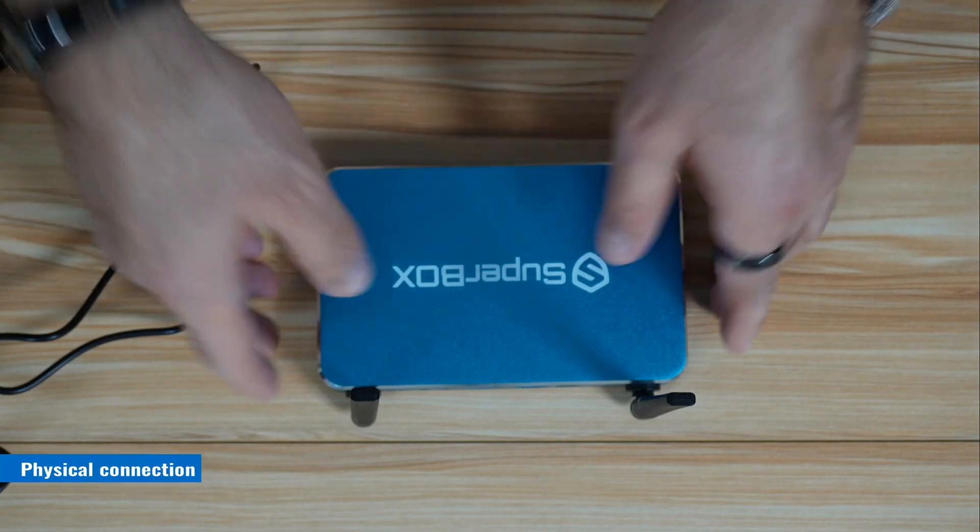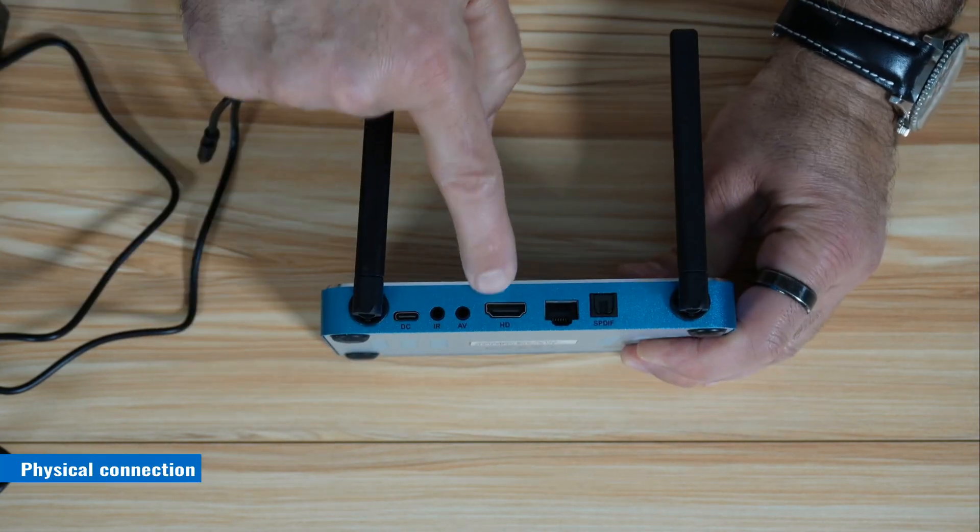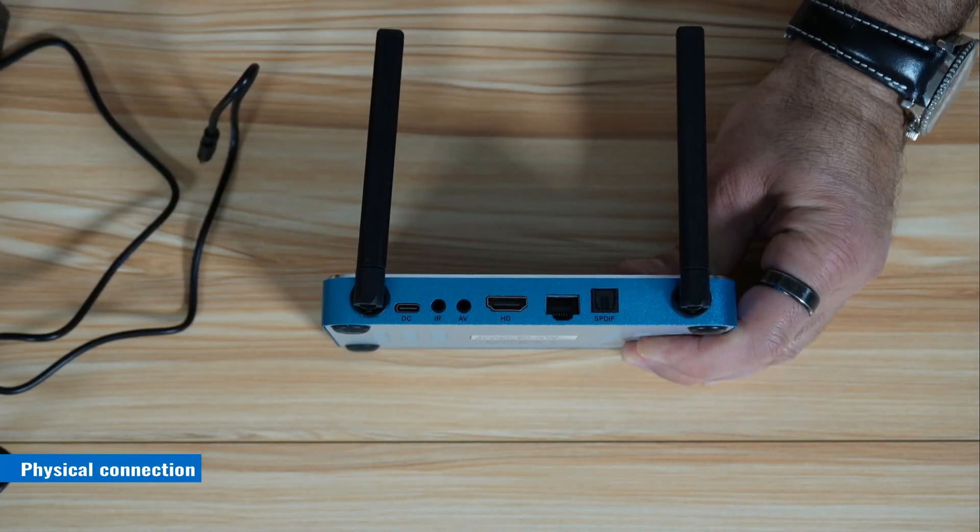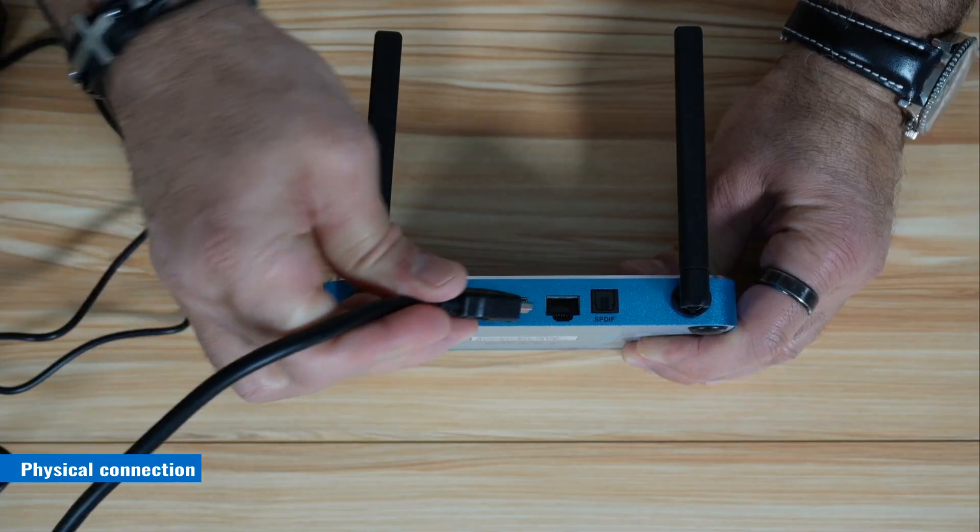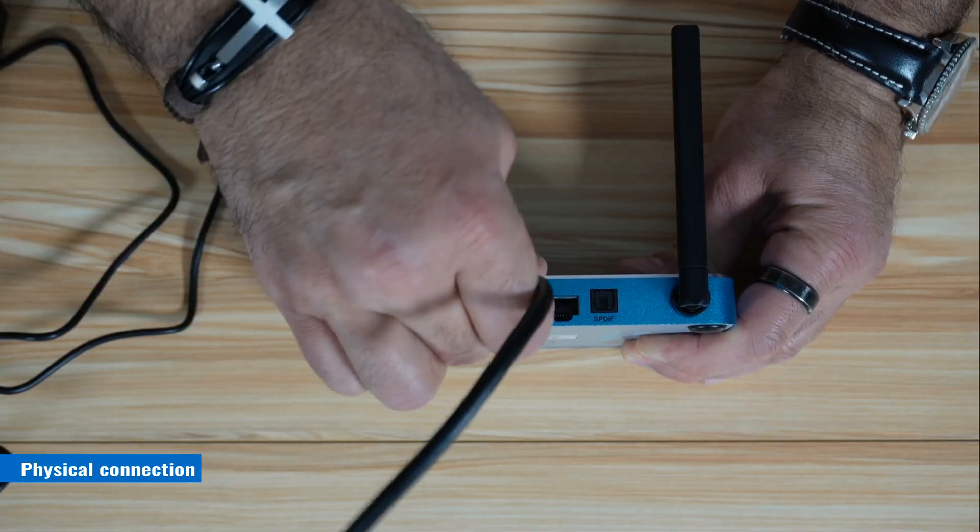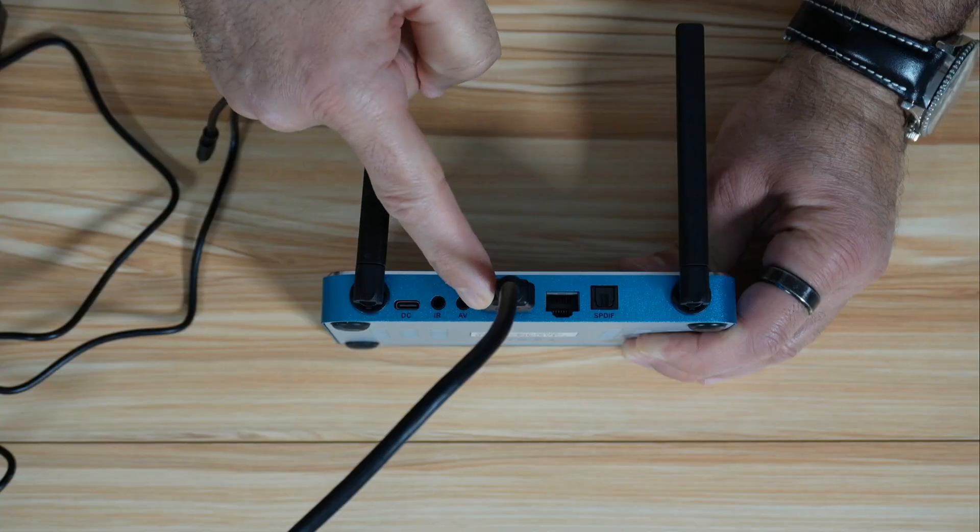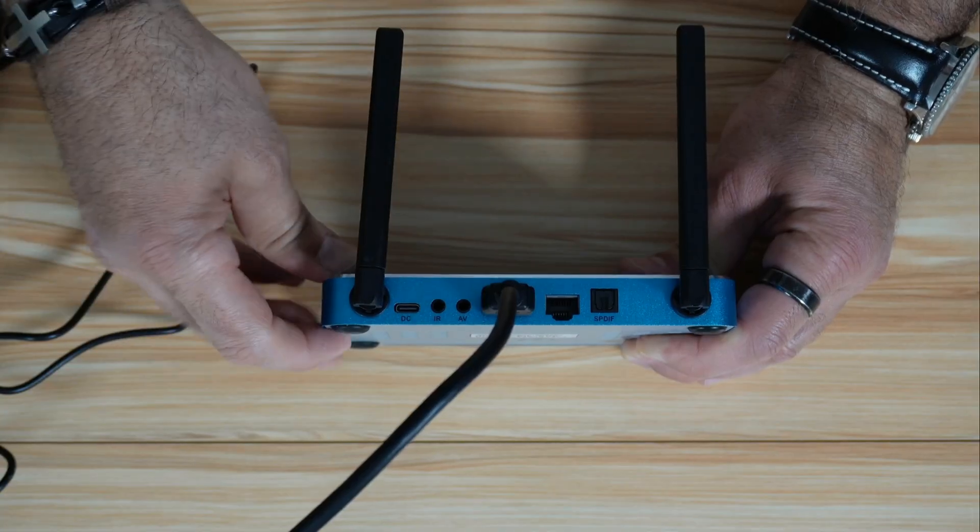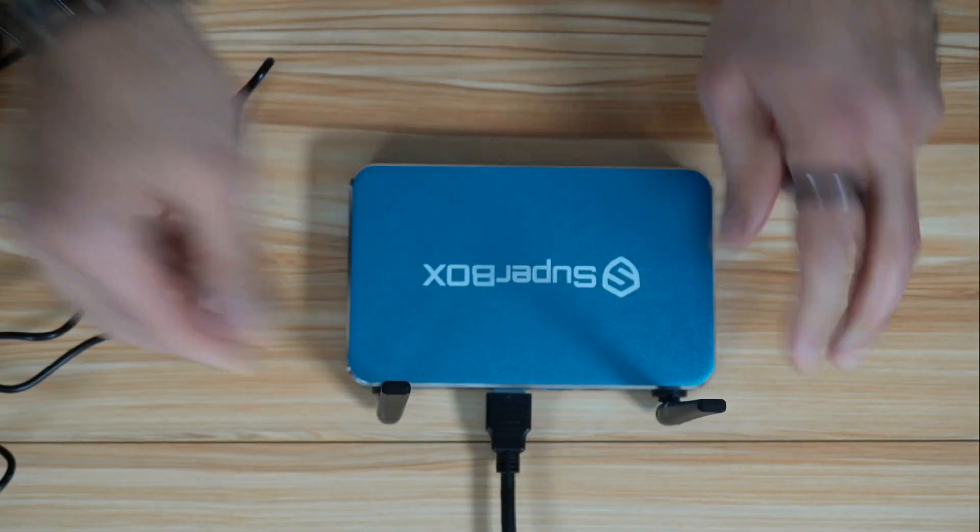So let me first start by showing you how to connect it physically. The first connection you need to make is connecting the HDMI output of the Superbox to an HDMI cable and connect the other end to the HDMI input of your TV.